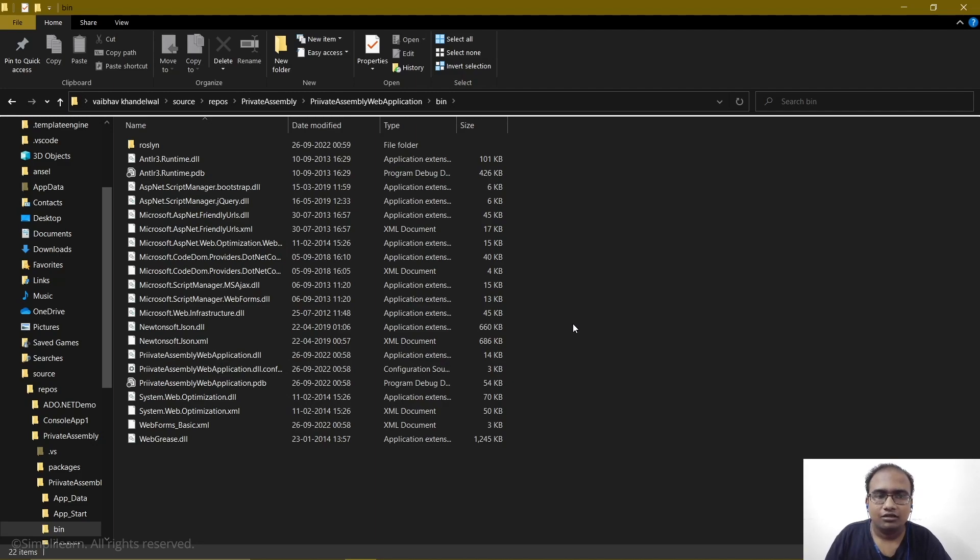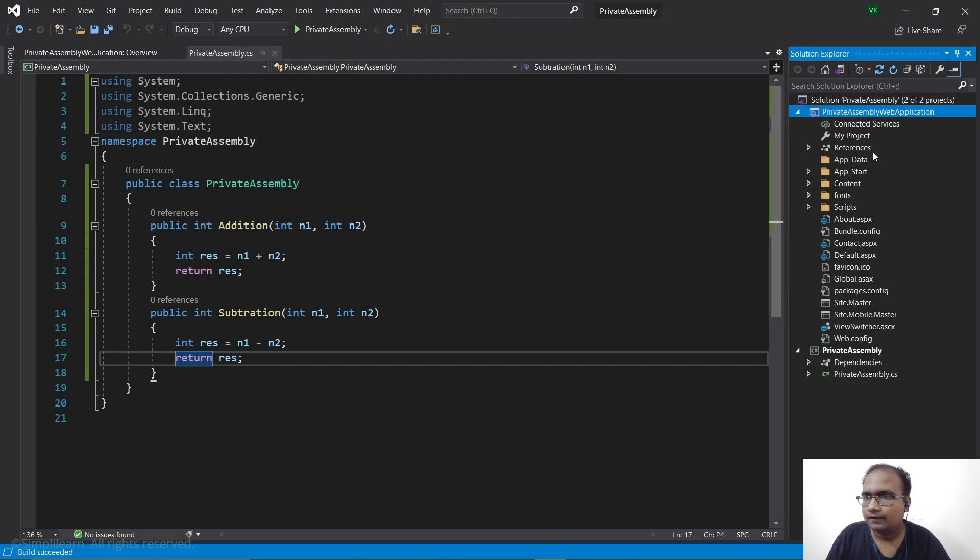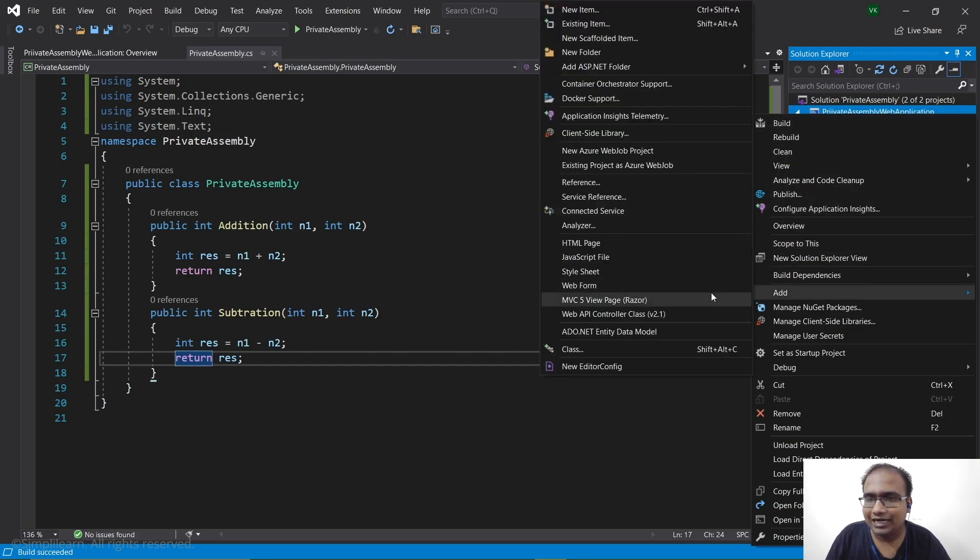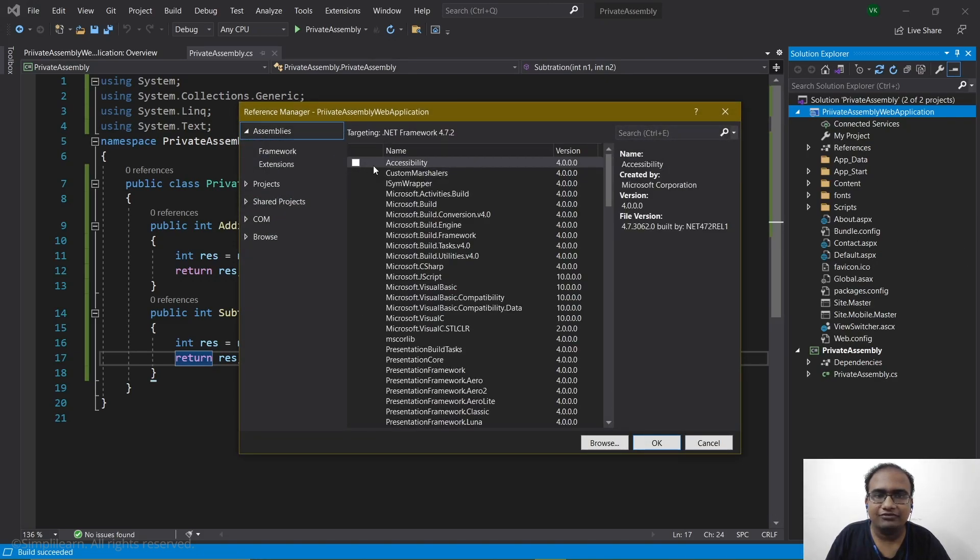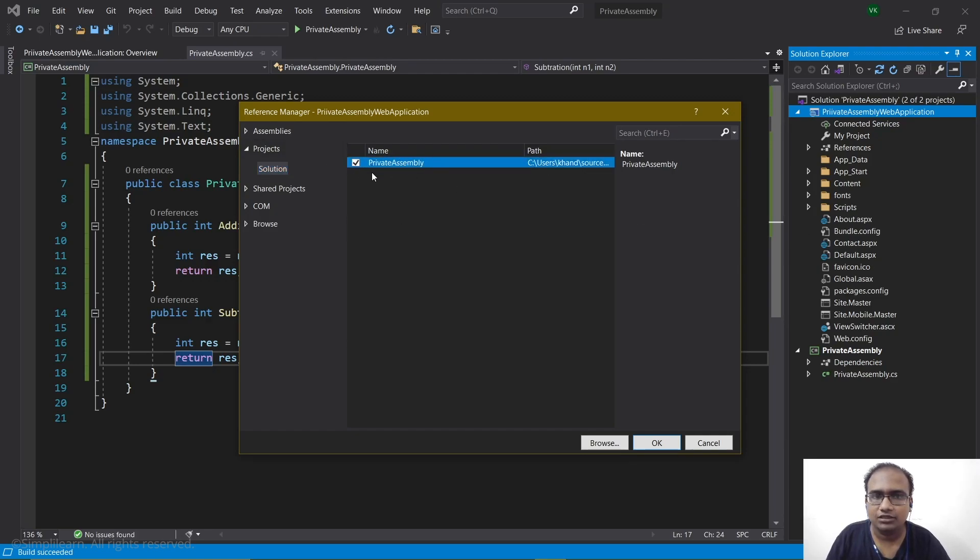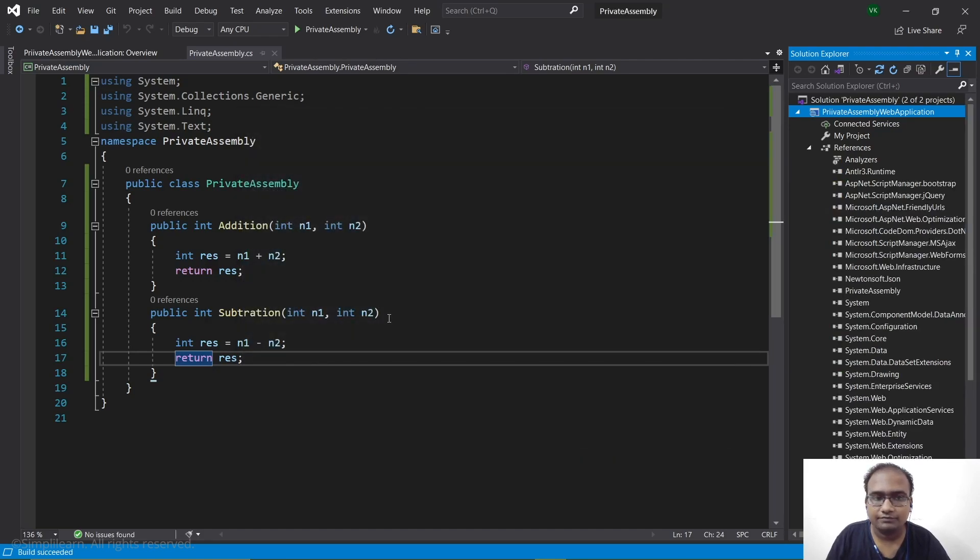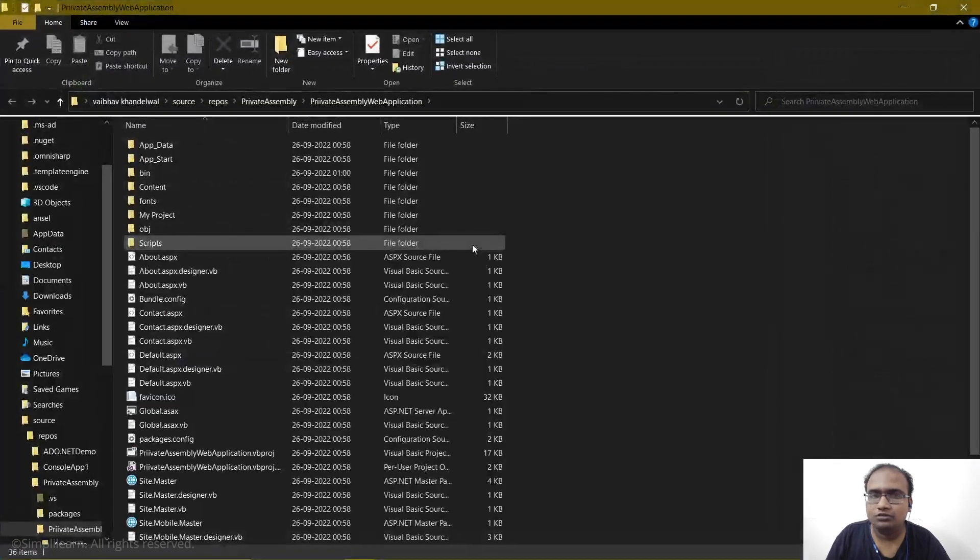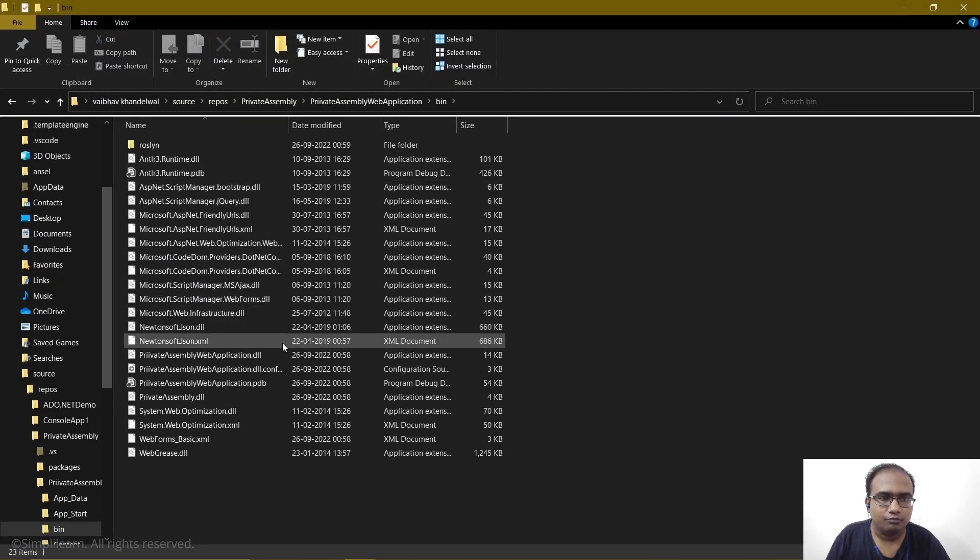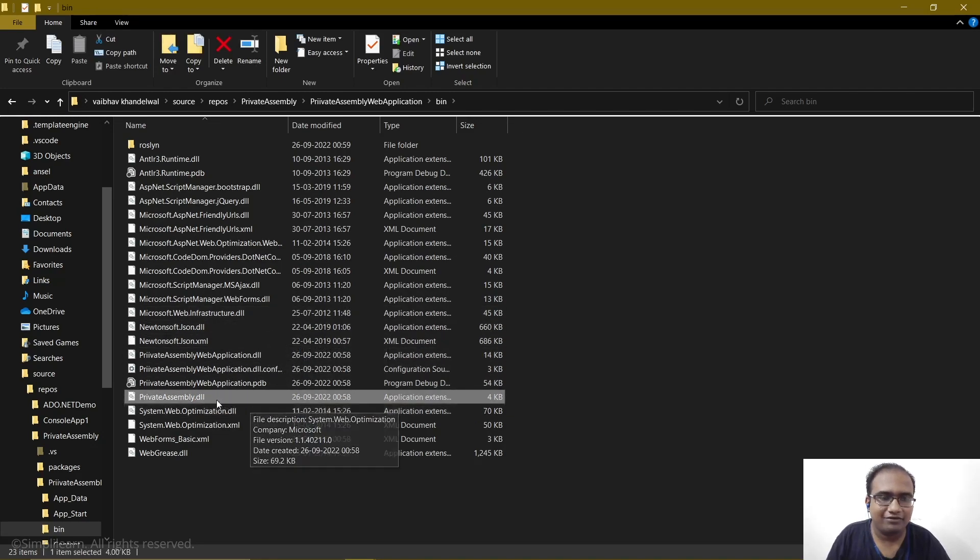So to do that we will go back to our Visual Studio. Now what we will do is we will right-click on PrivateAssemblyWebApplication, we will add a reference. Now you might first see this assemblies, we will go to the project, the solution, and we will see we have a PrivateAssembly. So we will click on it and click OK. Now we will right-click on this and go back to that folder. Then we will go to bin and here now we have the PrivateAssembly.dll present.